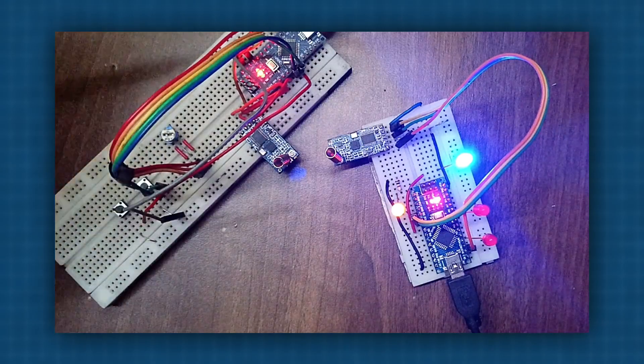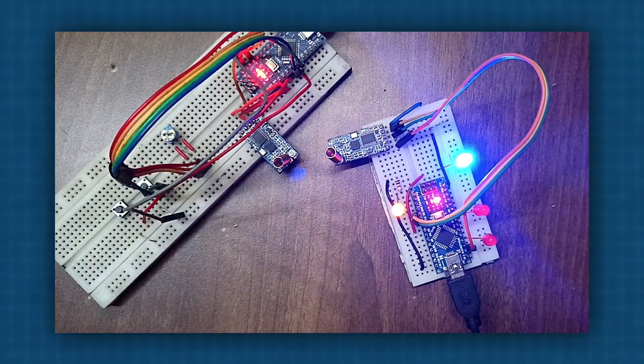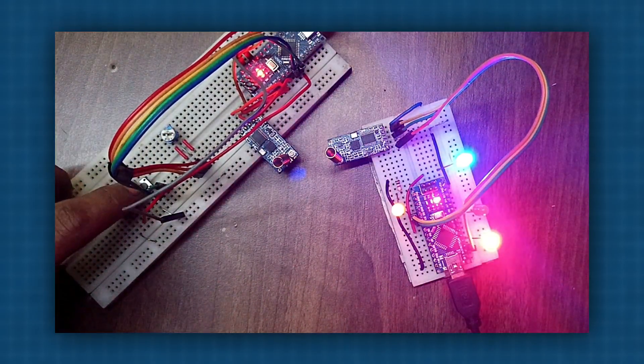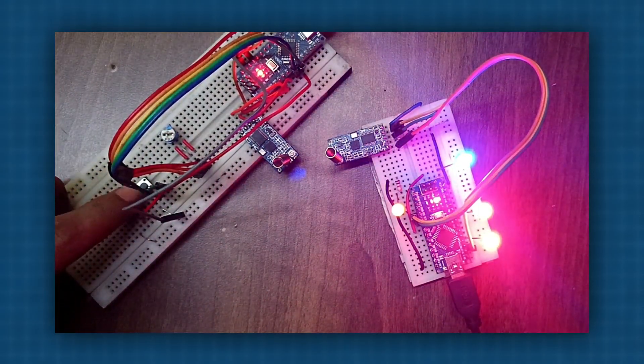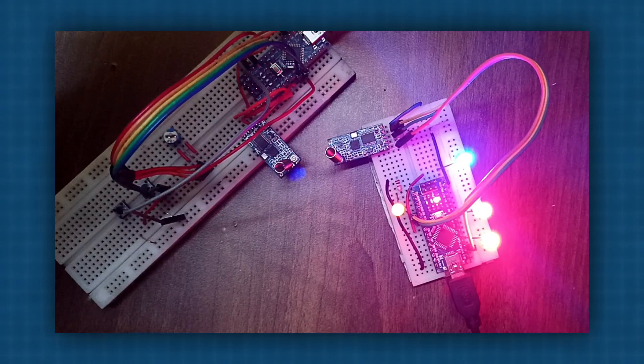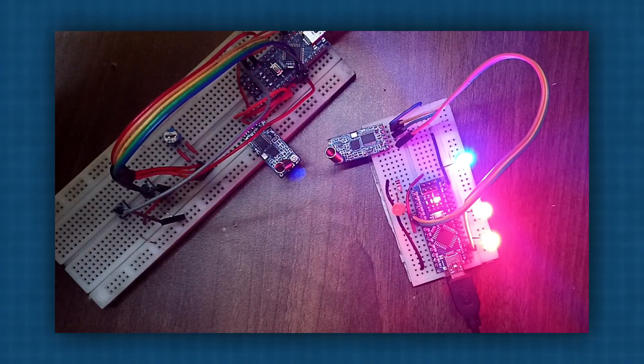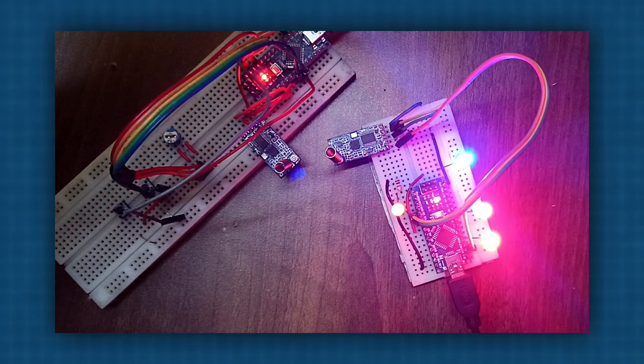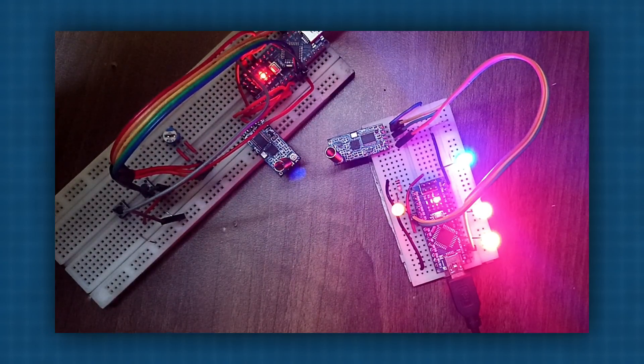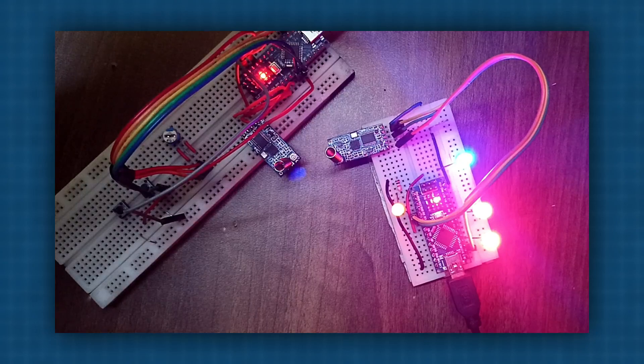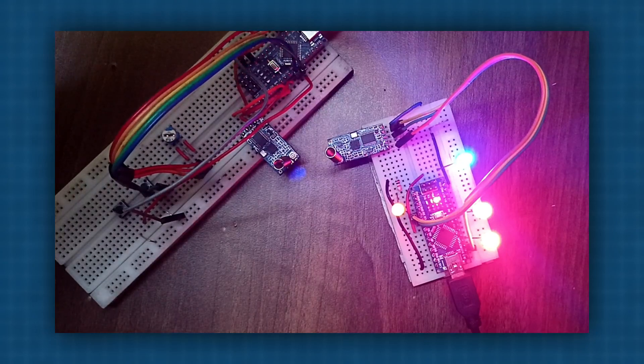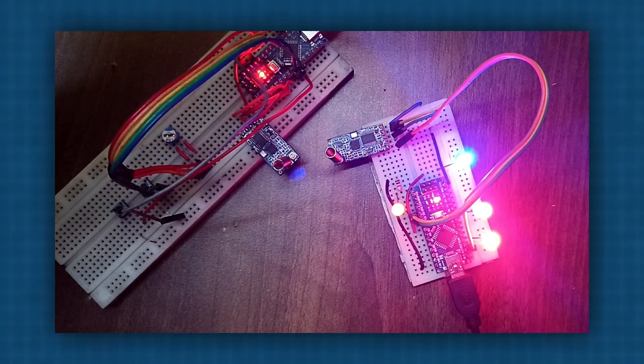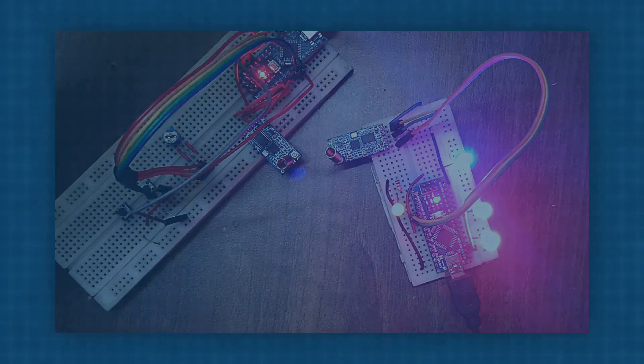The HC-12 module is easy to interface with Arduino. It connects directly to RX-TX pins without requiring any third-party libraries. Using 433 MHz RF, it can send and receive data up to 1 km, no Wi-Fi or internet required. Let's check the pinouts.